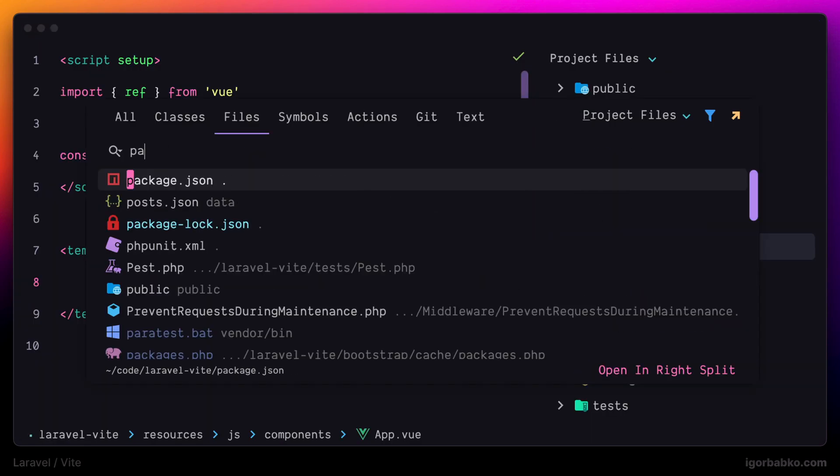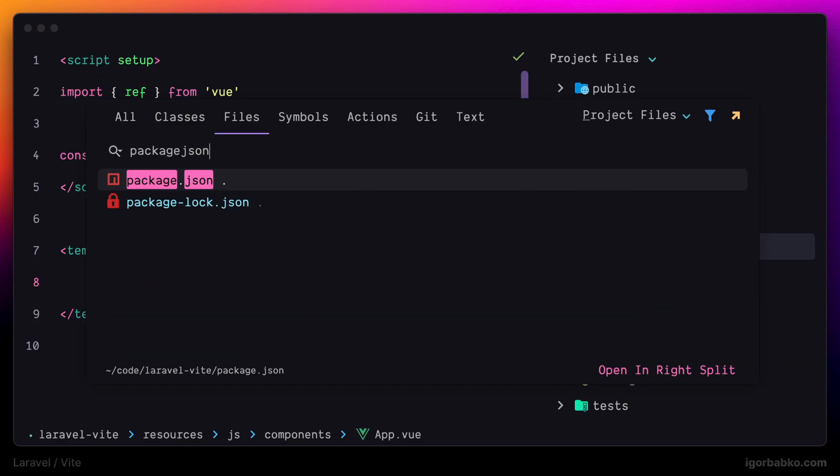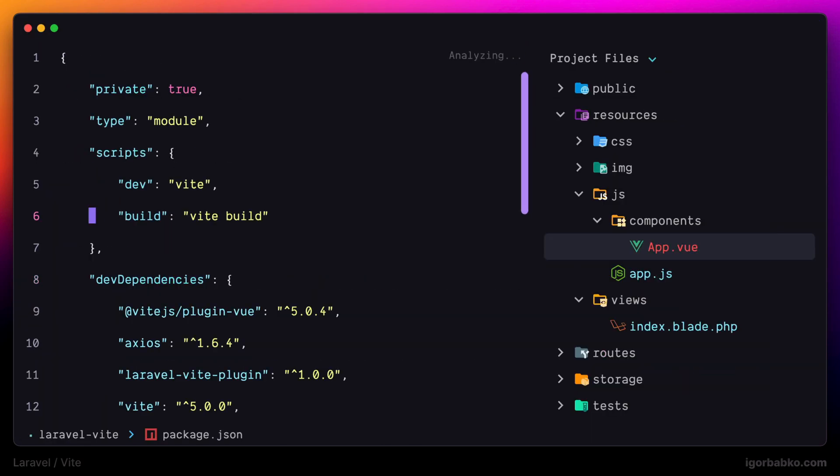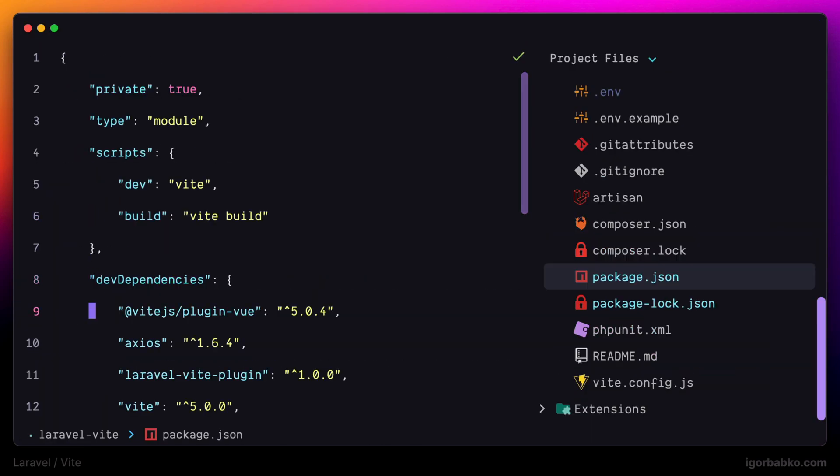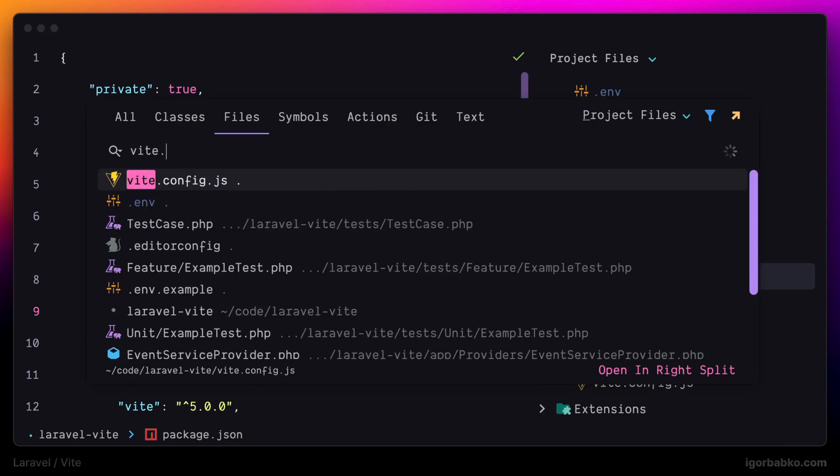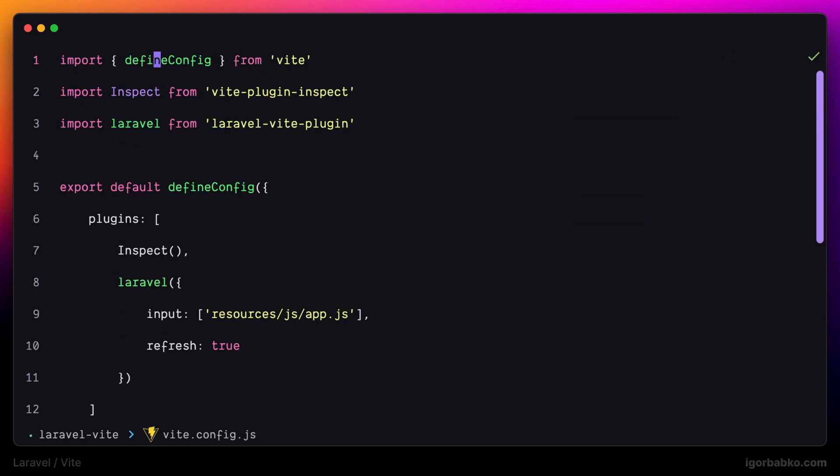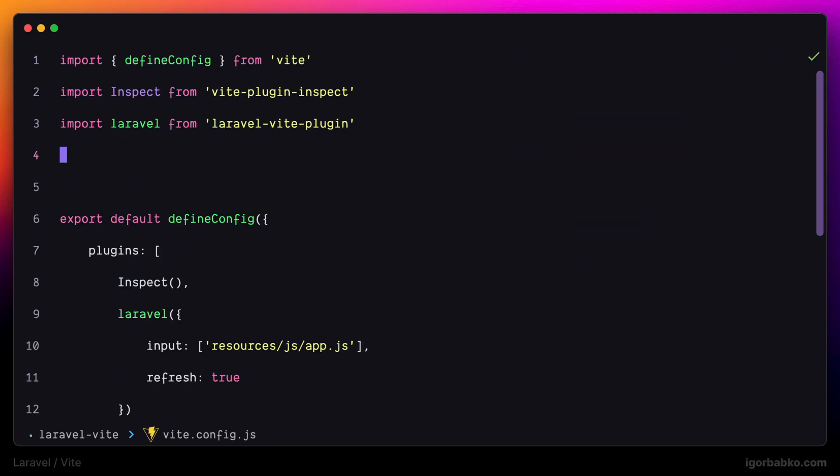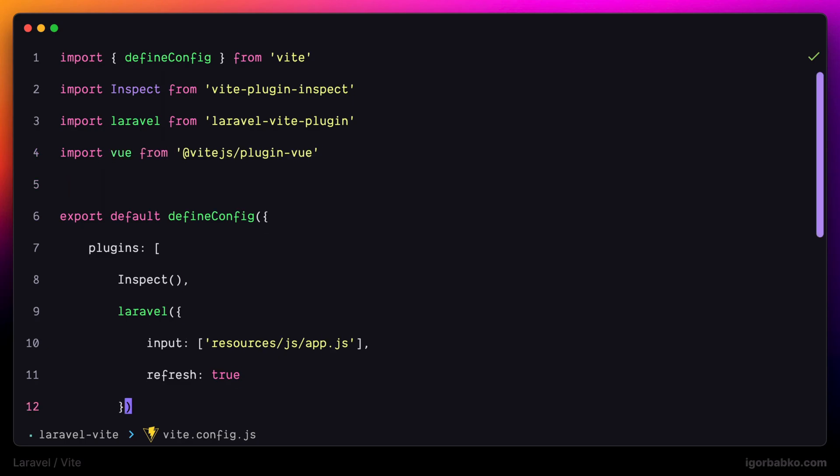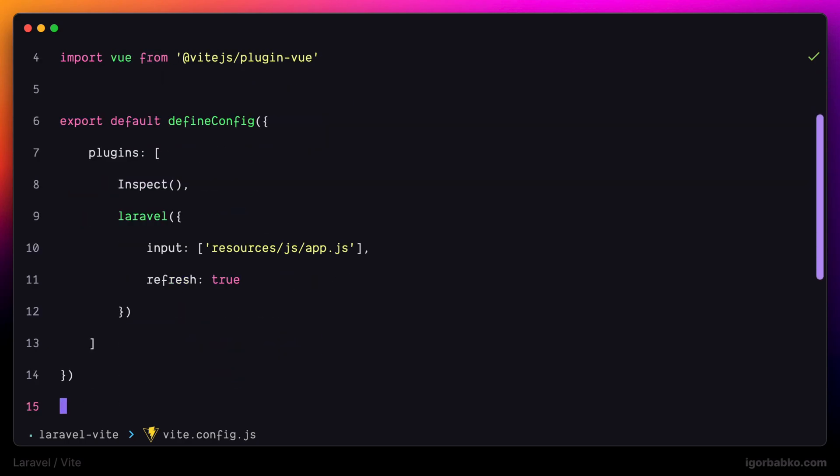That is because I forgot to include plugin Vue inside Vite configuration file. So let's switch back to PhpStorm, open up configuration file and add an import for the plugin Vue. And like with any other Vite plugin let's call this plugin from within plugins array. And this way Vite will understand files with an extension of Vue.